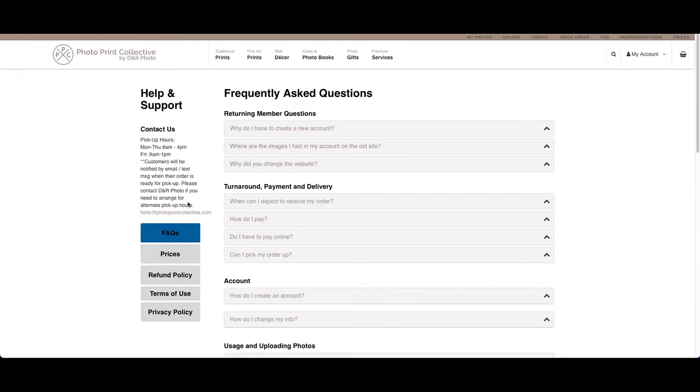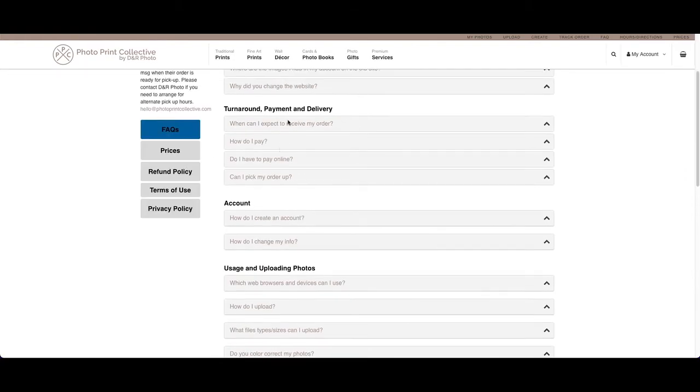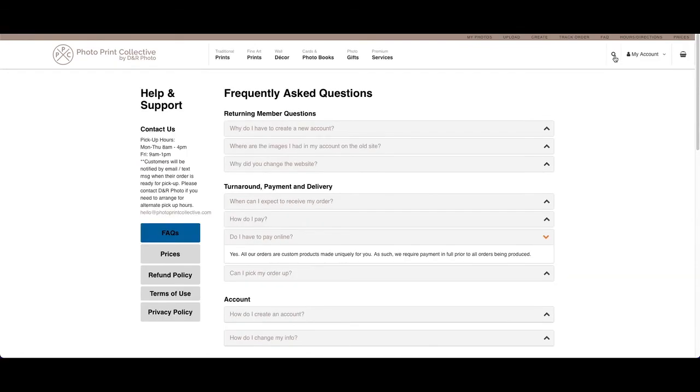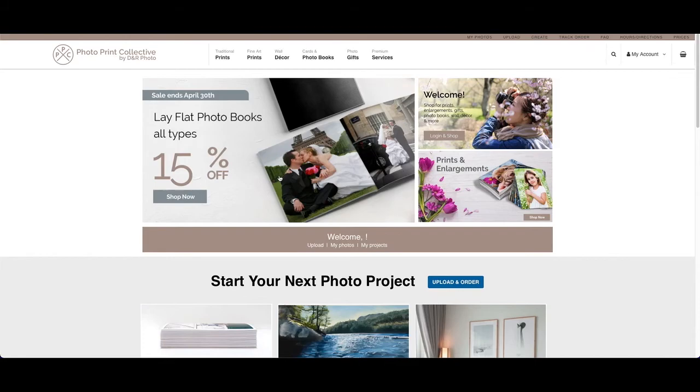You'll also notice that on the FAQs, if you click on a question, it will pop open and give you the answer to that question. There's a handy search button up here. This button here takes you through to your cart if you've got anything in the cart, and then our logo here will always take you back to the home page.